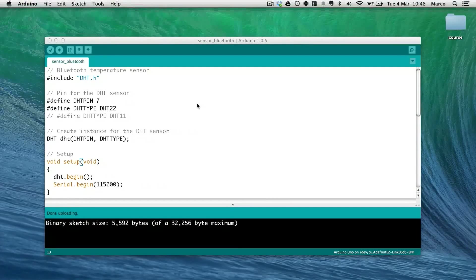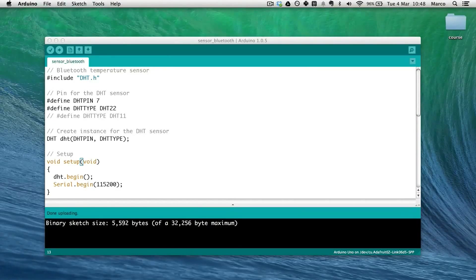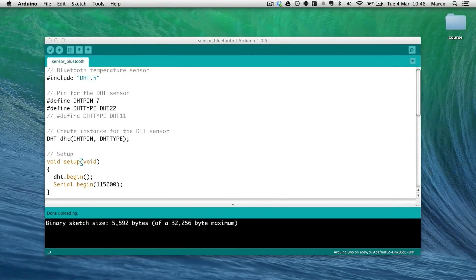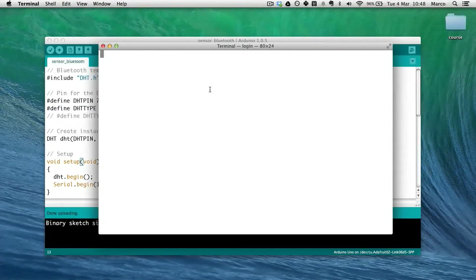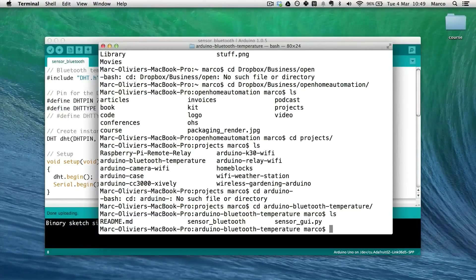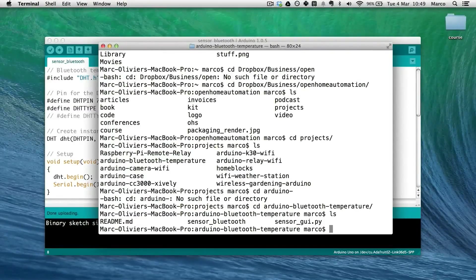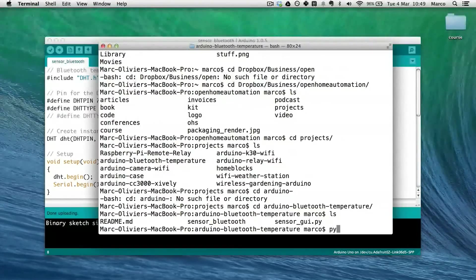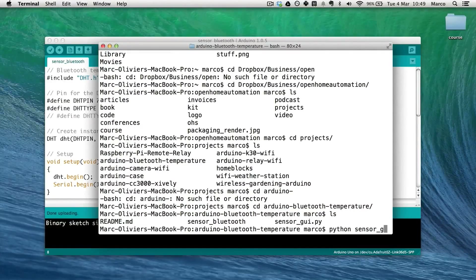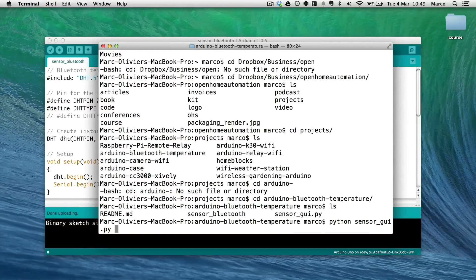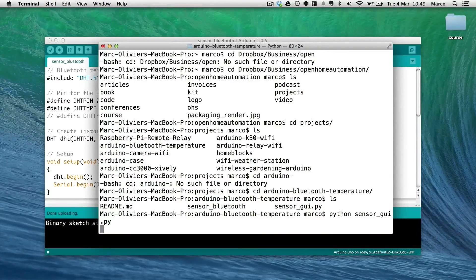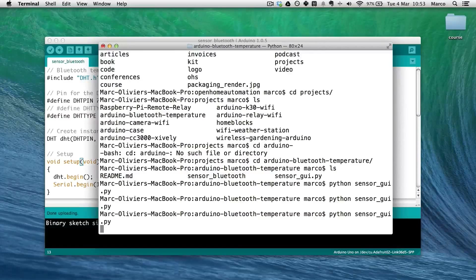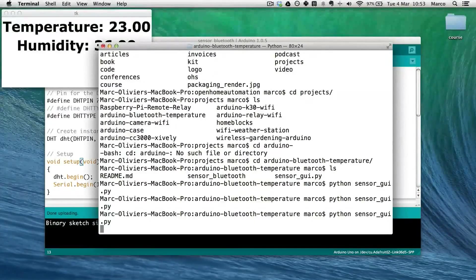Now we will test the Python interface. For that, I will just open a terminal window. So now I'm in the correct folder for my project. And I will simply type python sensor_gui.py. And it will execute the Python script.